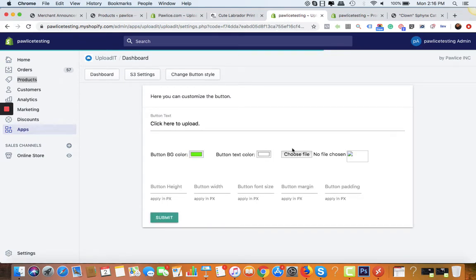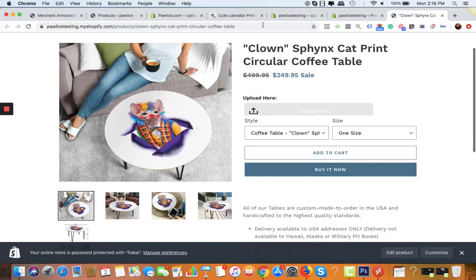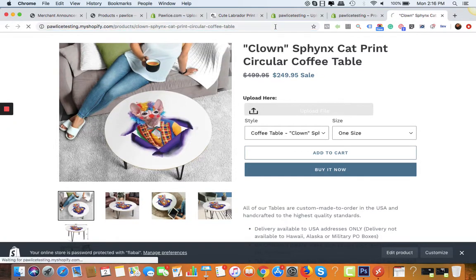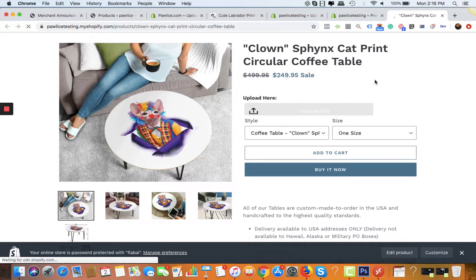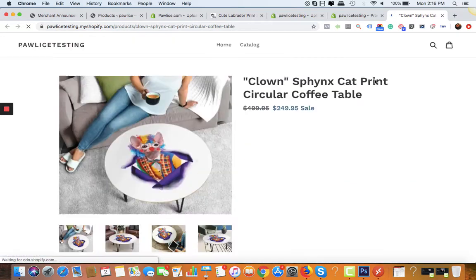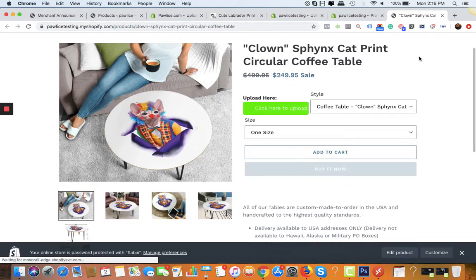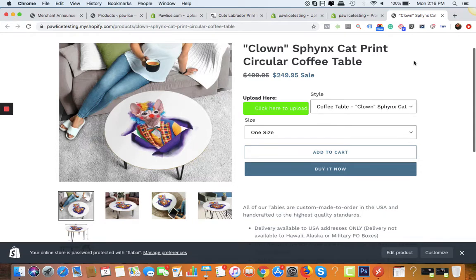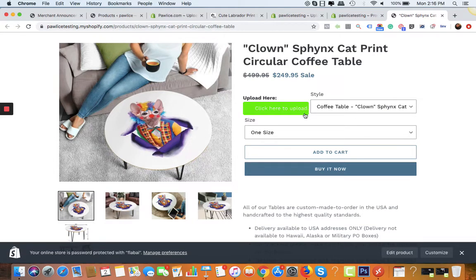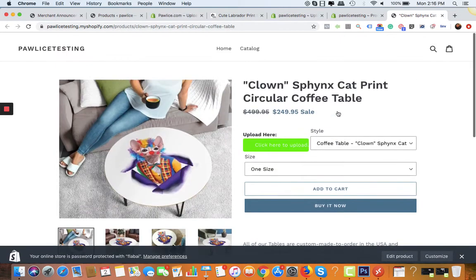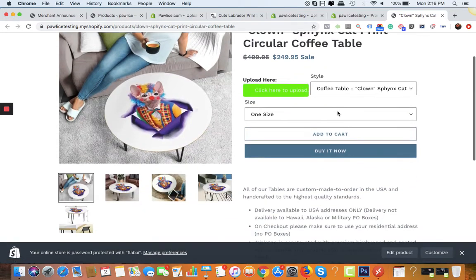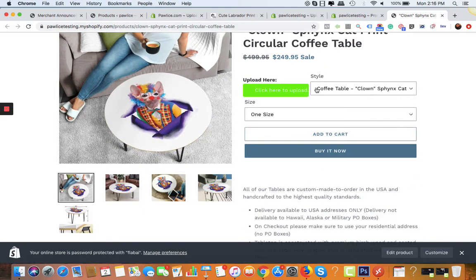Let's check it on the product page. Let's refresh the page. And you can see the button is ready. It's very simple and straightforward.